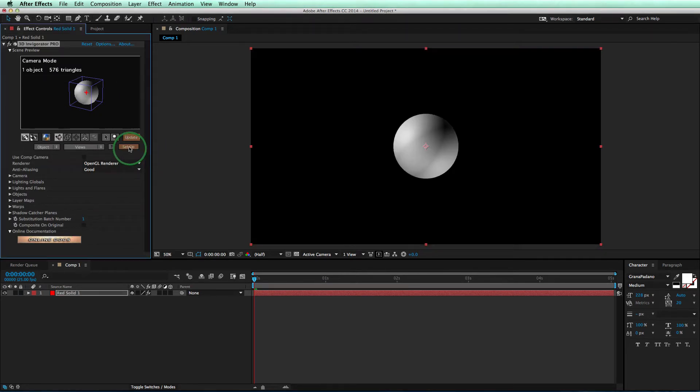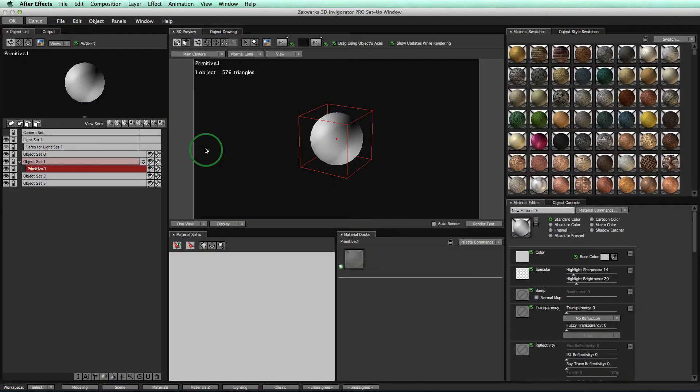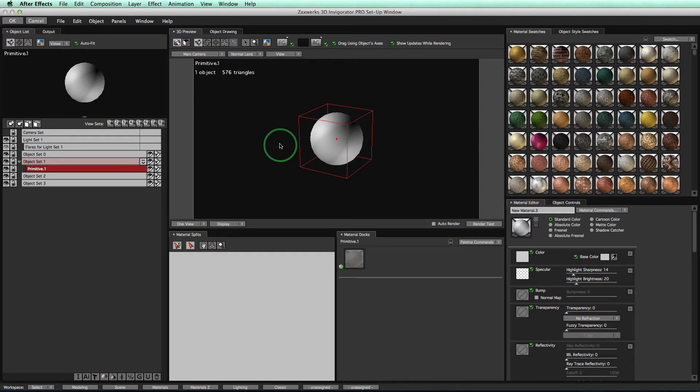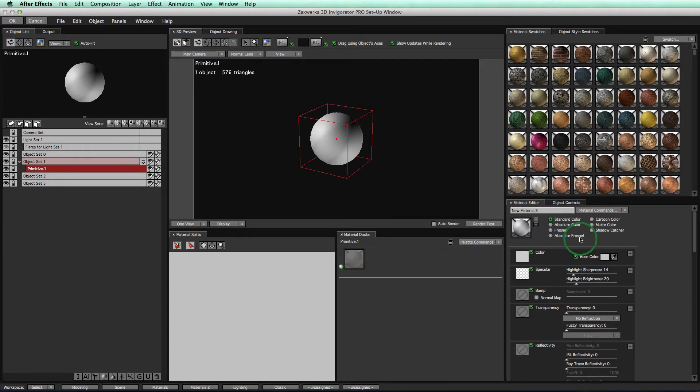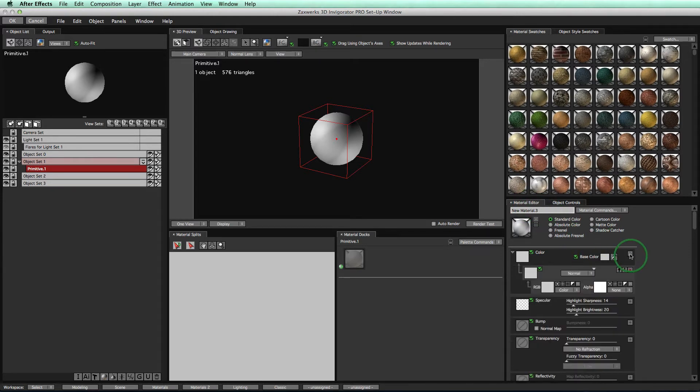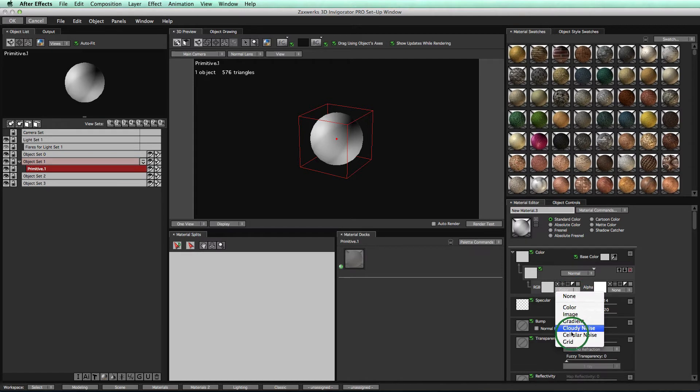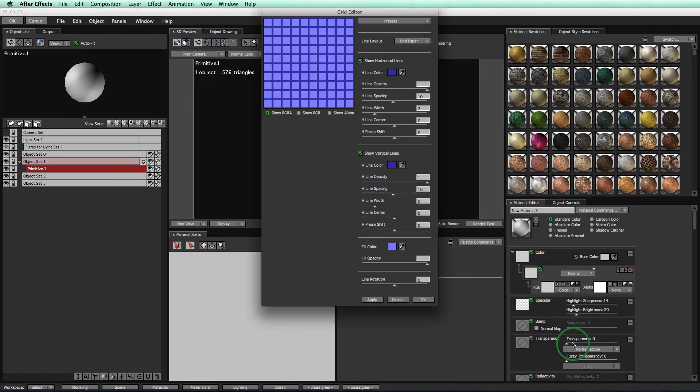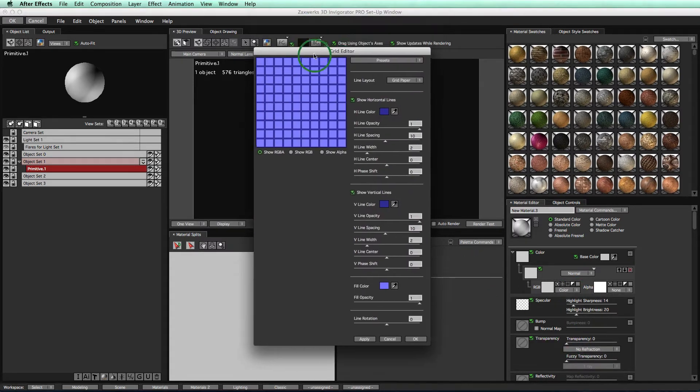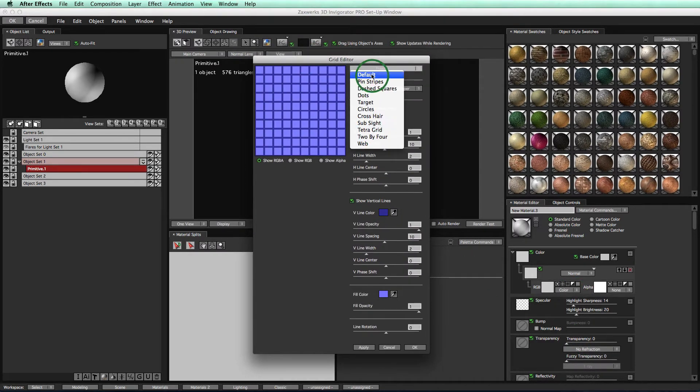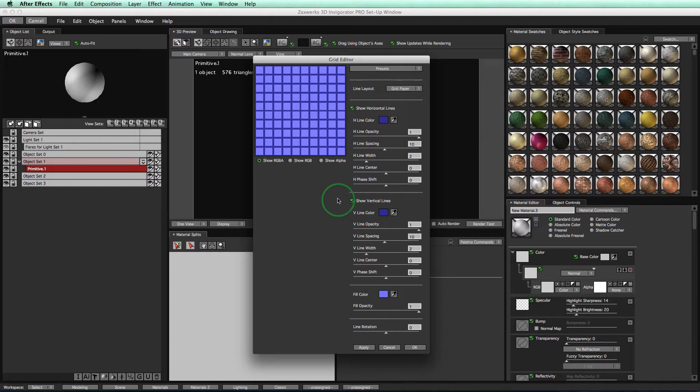Go ahead and click on the Setup window to open up our Setup window, and here is where we're going to create our materials. Over here on the right-hand side of the Material Editor, we'll click on this Plus button to get another color shader, and then change the color shader to a grid shader. Just like that, we have our grid editor. Make sure you have the default grid setting.